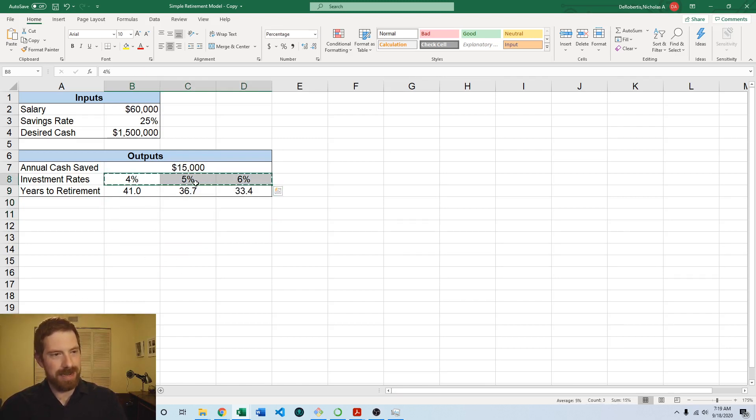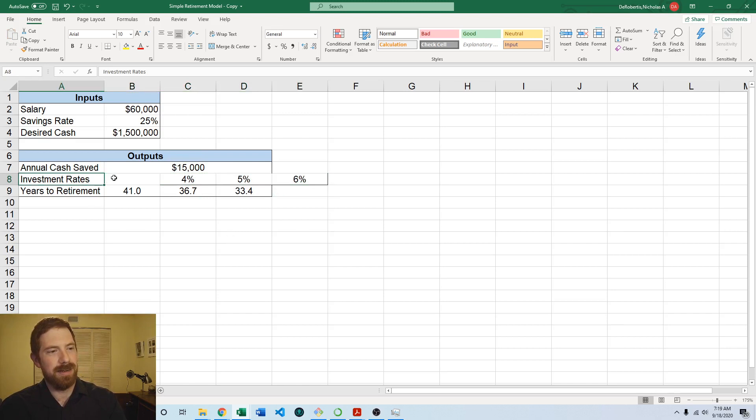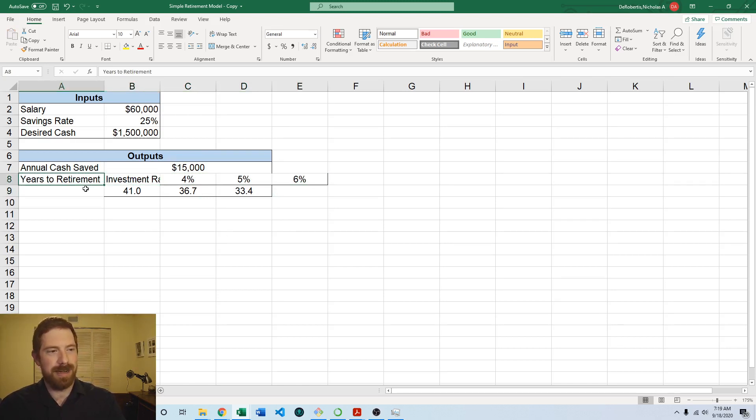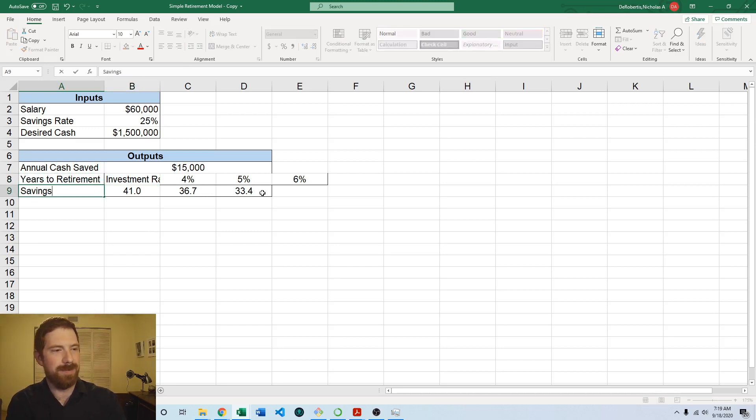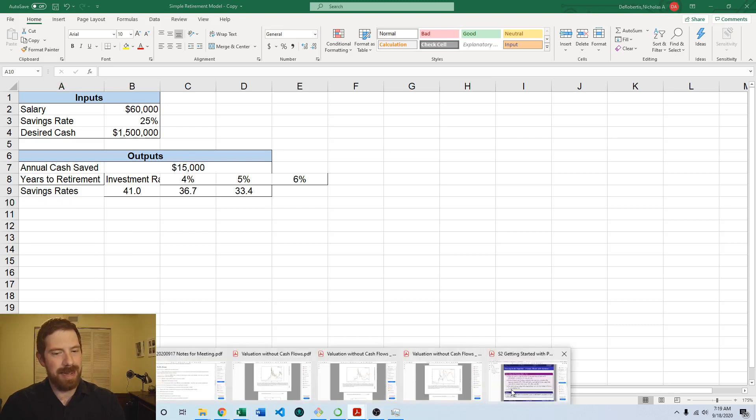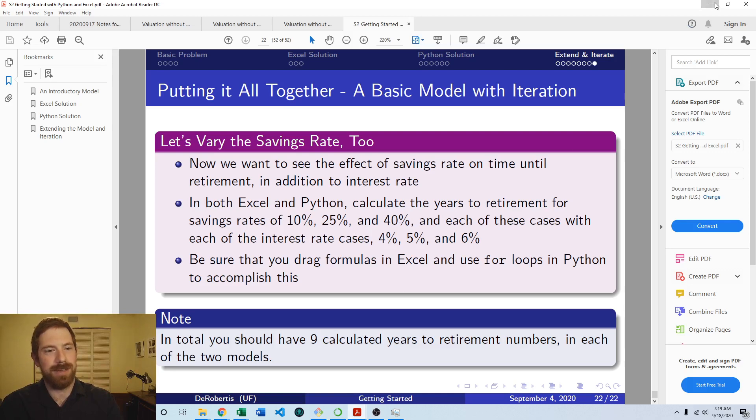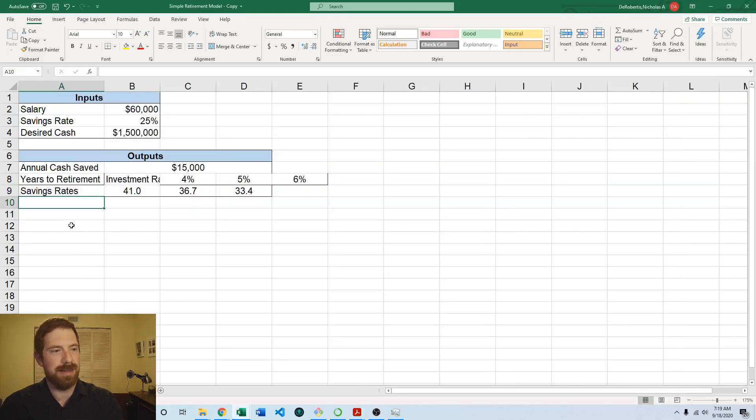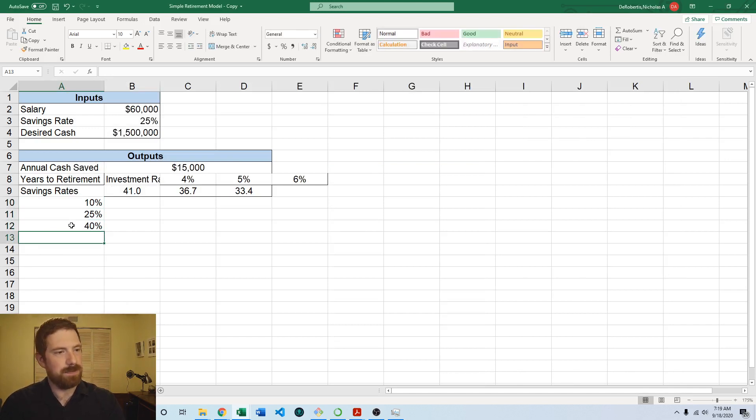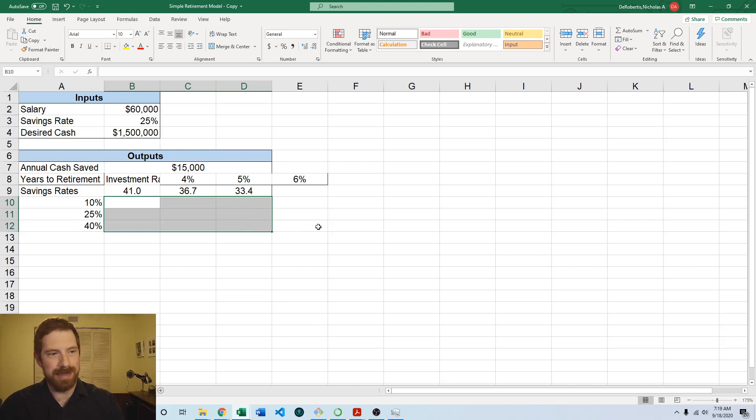So I'm going to cut control X or command X to move these things over. I'm going to move investment rates to there, years to retirement to here, and savings rates here. And we're going to be looking at three different savings rates: 10%, 25%, and 40%. So I'm going to put those savings rates in here. So then we're looking at our results coming in here.